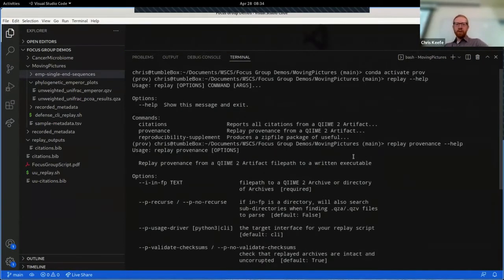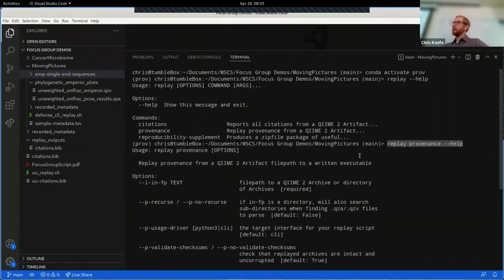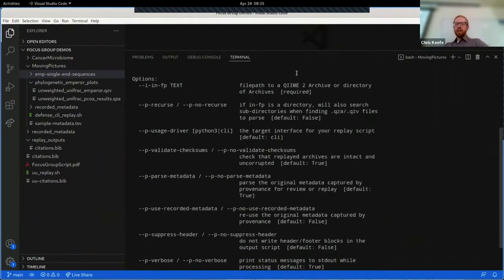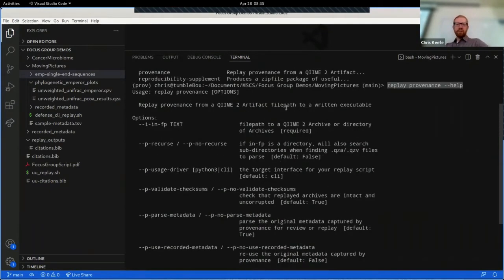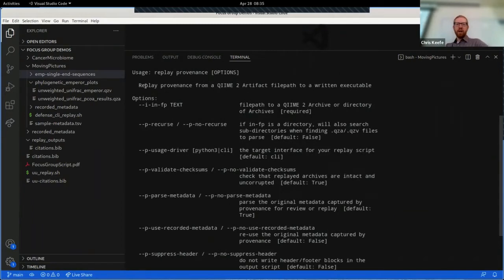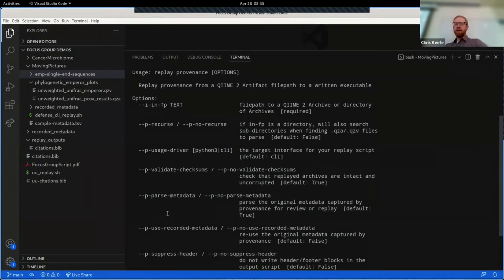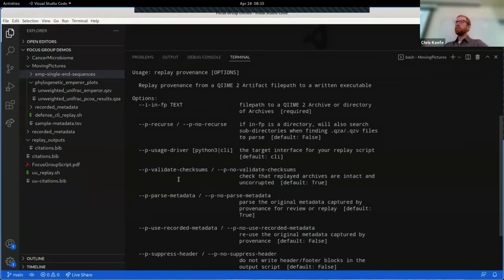You'll notice that just now I ran the command 'replay provenance help'. This is going to give us information on how this command works, what parameters are available and how we can use it. We can do all of this stuff through a Python interface too and hopefully in the future a graphical interface, but for now most QIIME 2 users are using a command line interface so that's what we'll demonstrate.